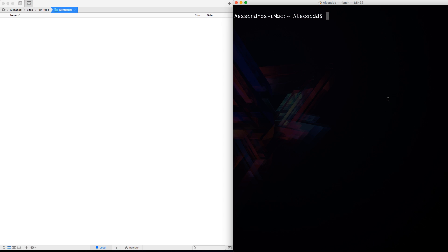Now it's time to create our first git repository and for now we're going to do everything locally. We're going to have git installed locally in our environment, create a git repository on our computer, and manage all the staging environment on our computer.